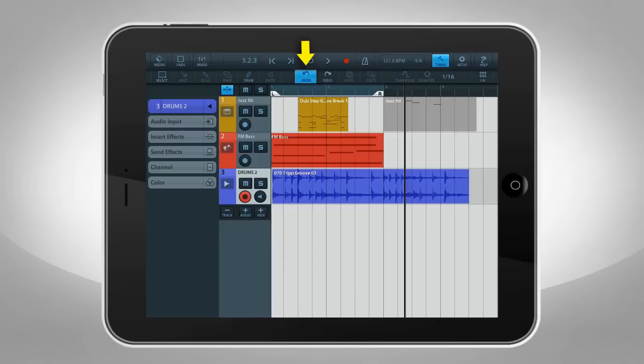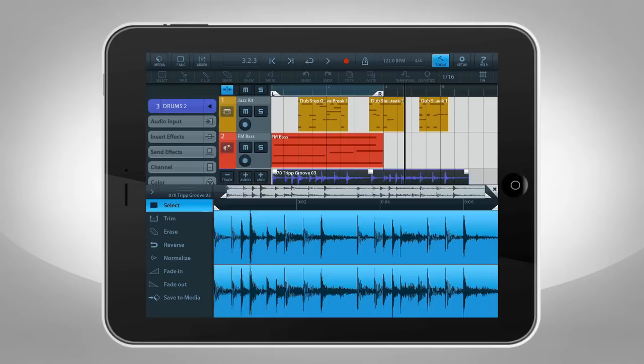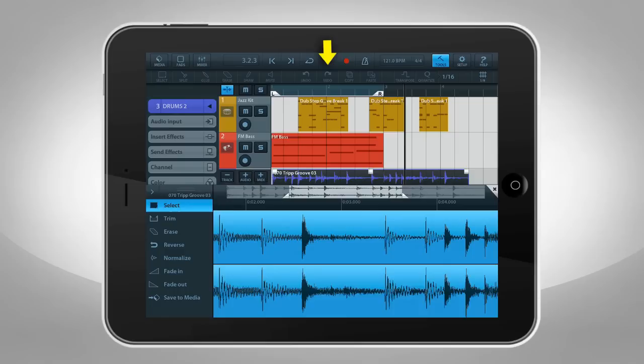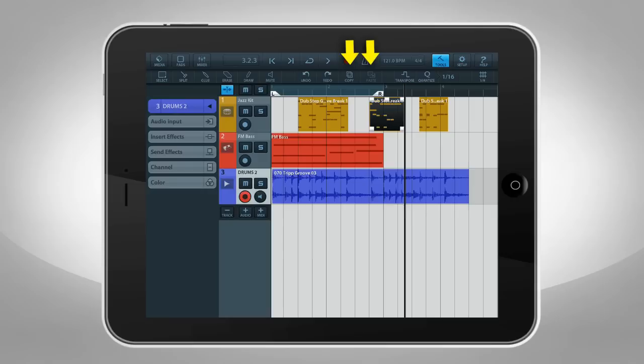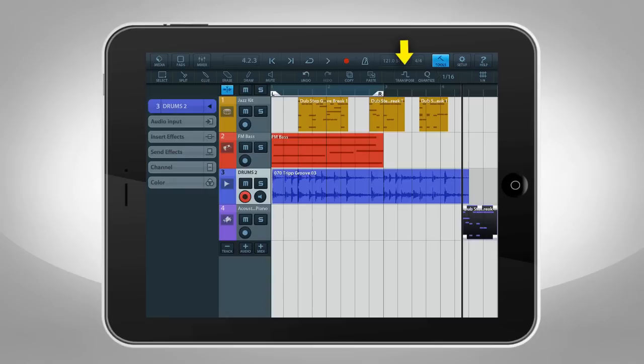The Undo button reverses your last action. Cubasis saves up to 200 Undo steps, which are always available even after loading another project. Audio-related Undos are a little different. Audio Undo is only available when the editor is open, and the Audio Undo steps are discarded after another project is loaded. The Redo button restores from your most recent Undo command.